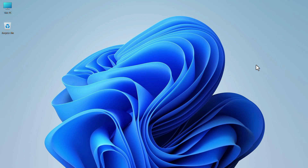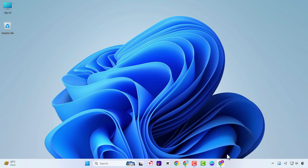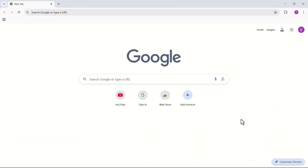In this video, I'm going to show you how to create bookmark folders in Google Chrome. Launch your Google Chrome web browser. If you want to add any web page as a bookmark, you have to click the star icon in the address bar.